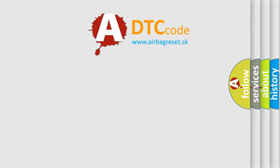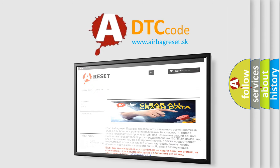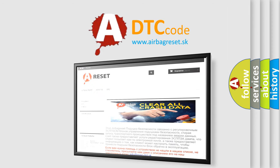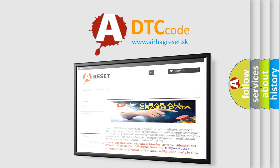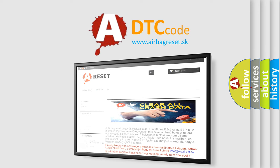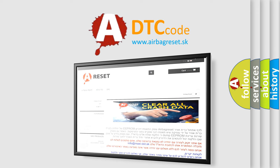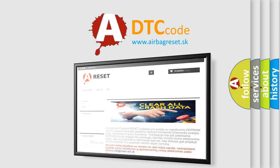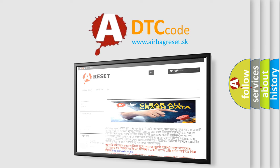The Airbag Reset website aims to provide information in 52 languages. Thank you for your attention and stay tuned for the next video.